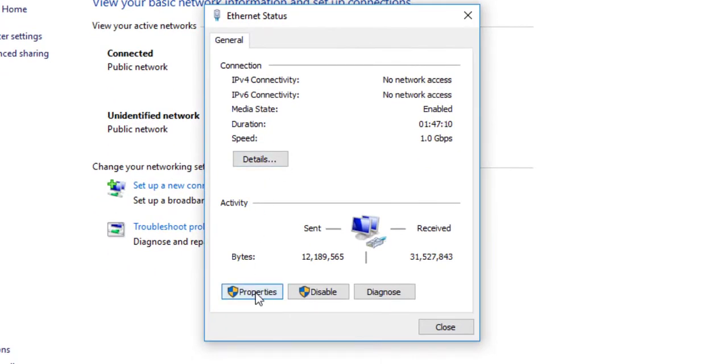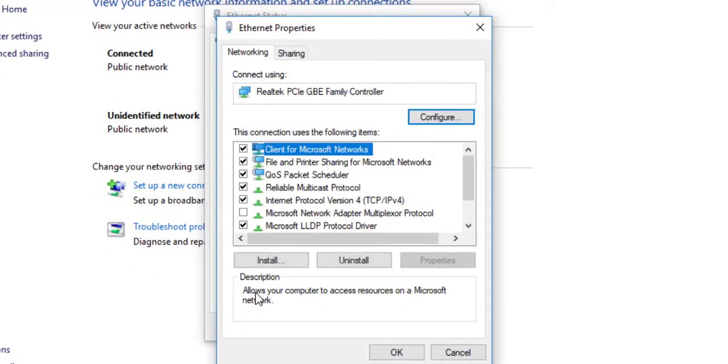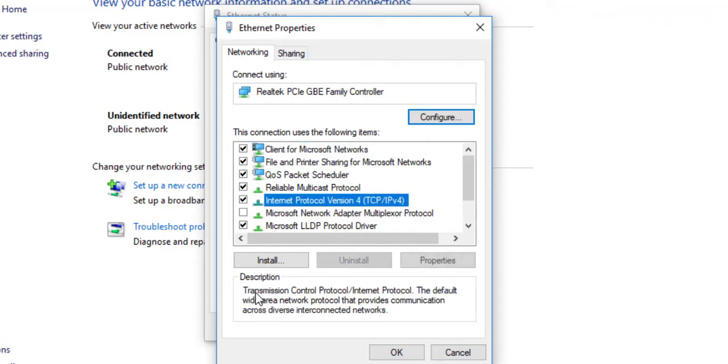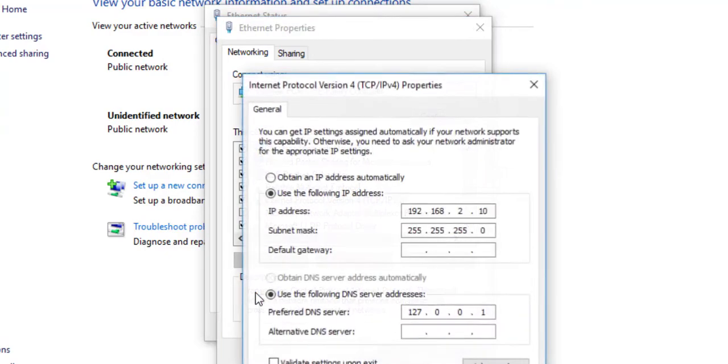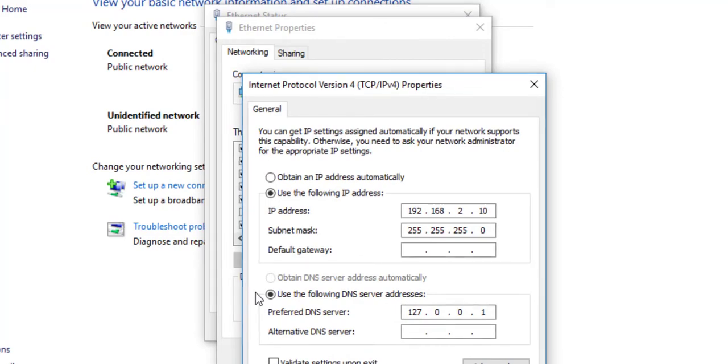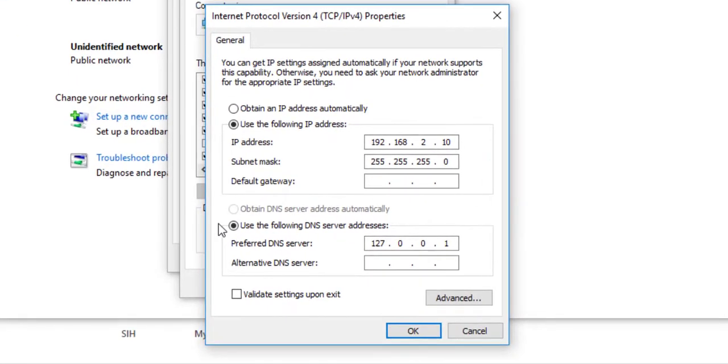Here you will see Internet Protocol Version 4. Click on that, then Properties. Specify an IP address like 192.168.2.10. The default IP address of PYNQ-Z2 board is 192.168.2.99, so leaving that 99, you can put any address. Here we have put 10.